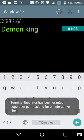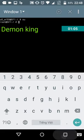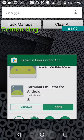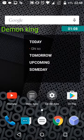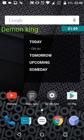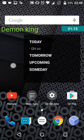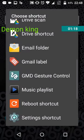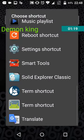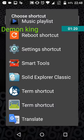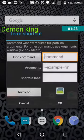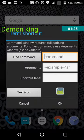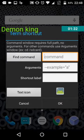Now you have to create a shortcut like this. Choose term shortcut and in the argument field you will type a command like this.